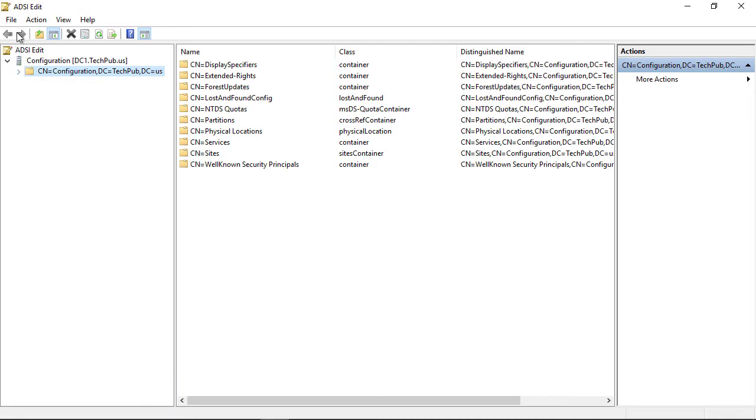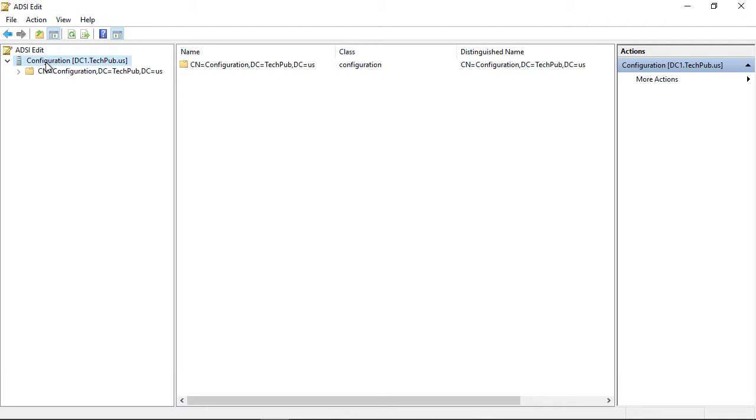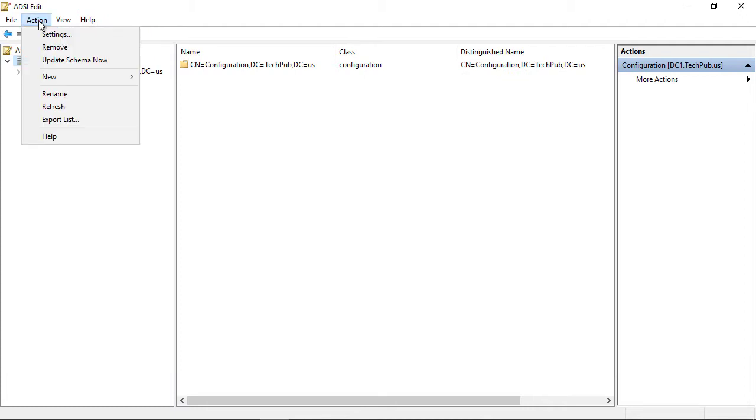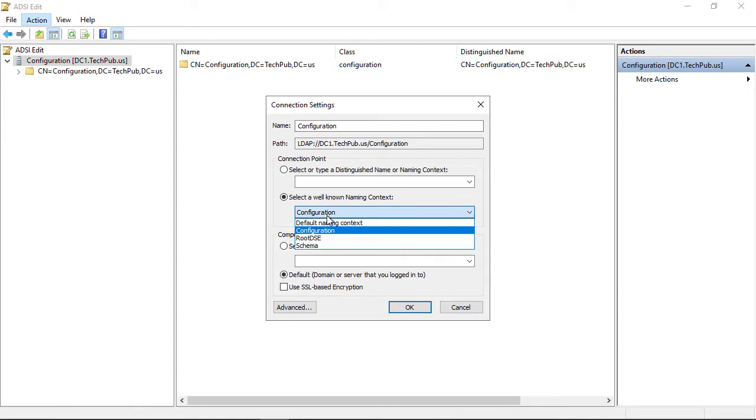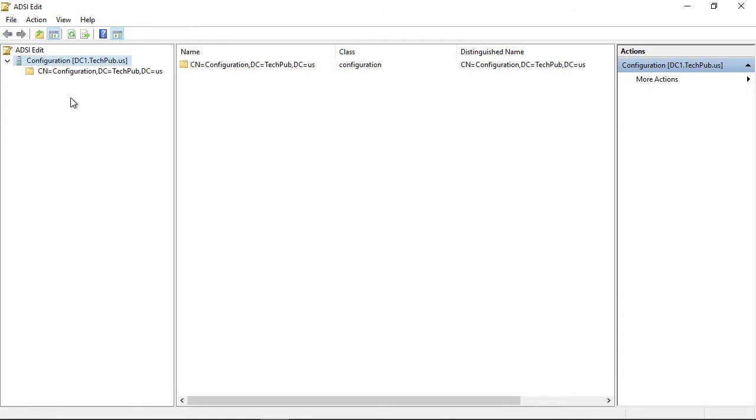The next thing we want to do is make sure that we've opened up Configuration. If you don't see Configuration here, just go to Action, Settings, and choose Configuration from the drop-down list, then click OK, and it'll show up in the upper left-hand corner.